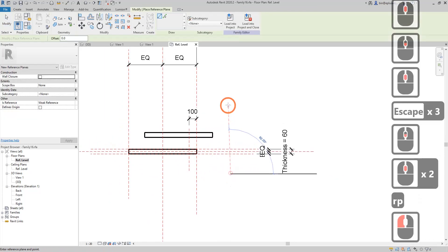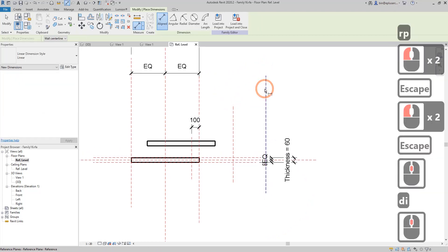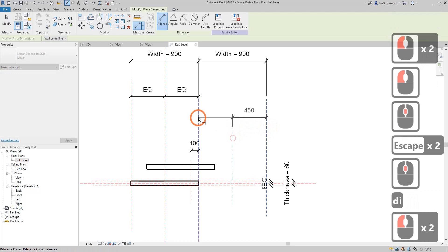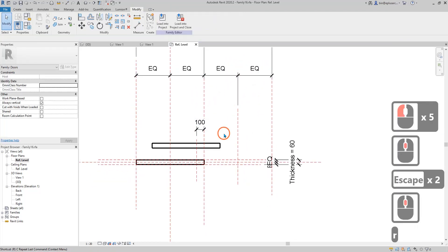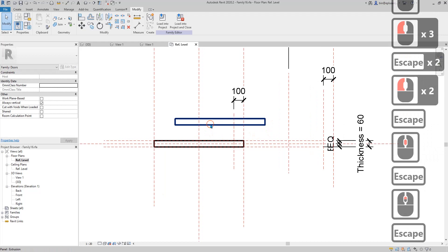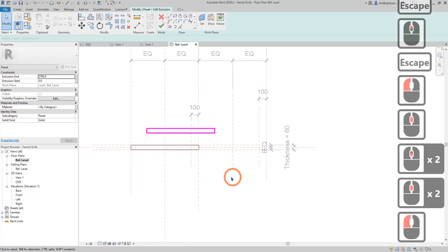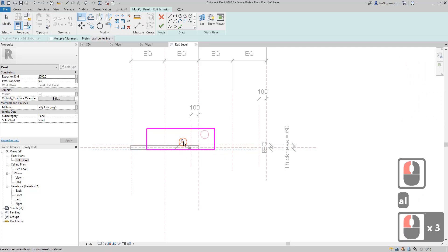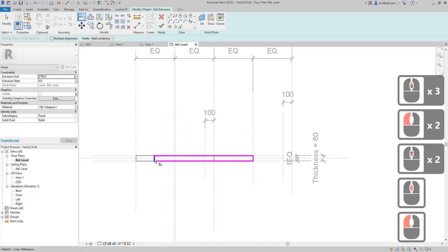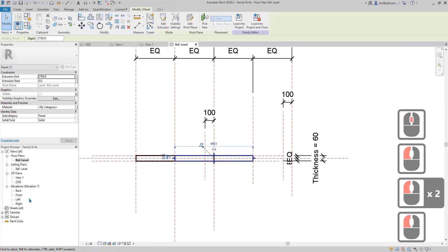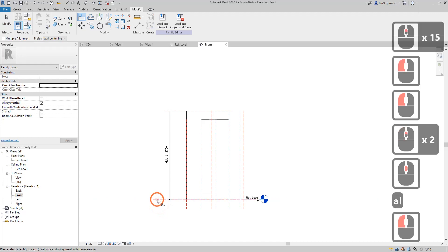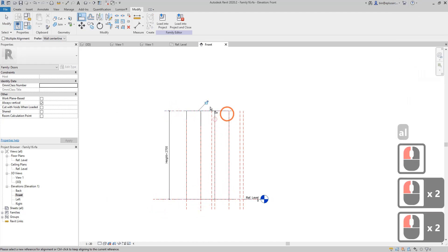We do need those reference planes because I'm going to edit the extrusion and lock onto those parameters — without them I can't. So bring them back with wire width and equal constraints, and also add another offset reference plane at 100mm. Now for the second panel, edit the extrusion, align and lock, align and lock, align and lock on all sides. Then go to elevation, check, align and lock to the level.